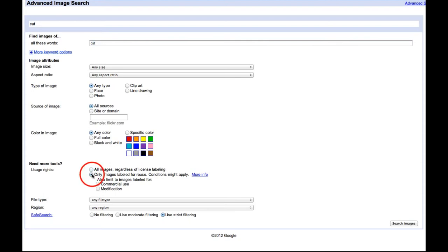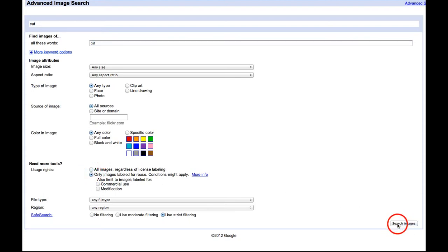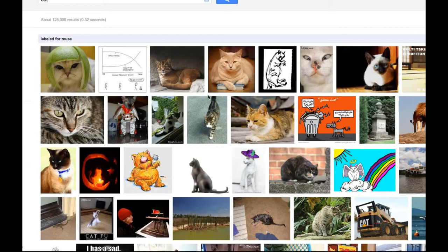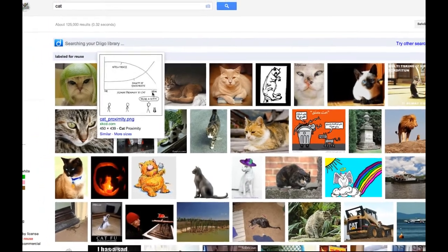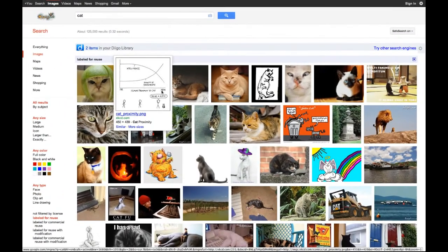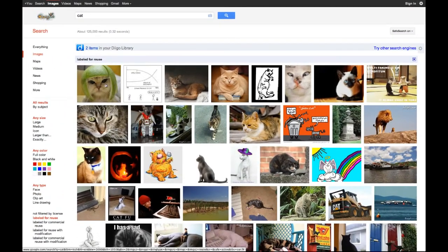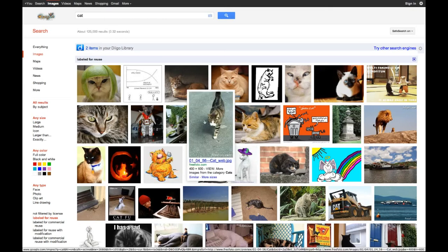I'm going to go ahead and say only images labeled for reuse, and I'm going to say search — and here are all the images for cats that have been labeled for reuse under a Creative Commons license.